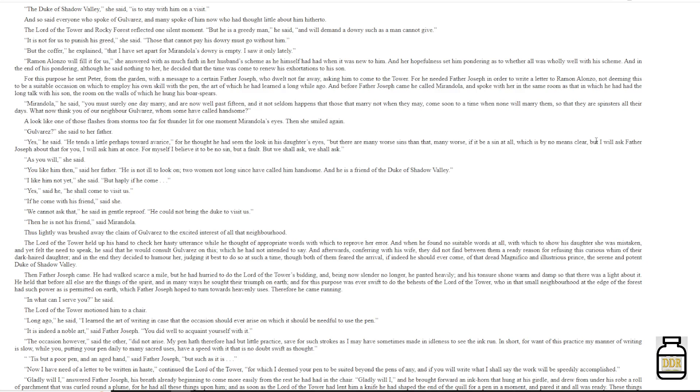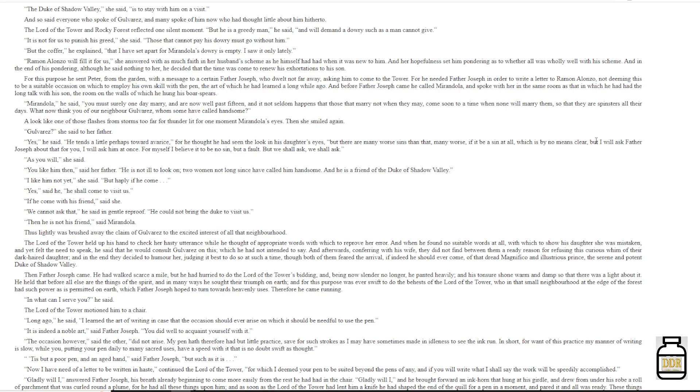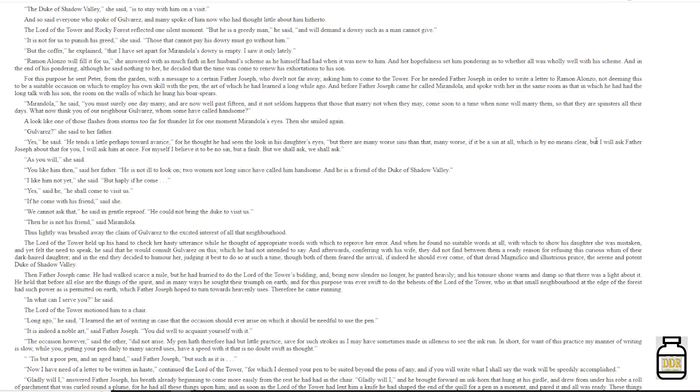Then Father Joseph came. He had walked scarce a mile, but he had hurried to do the lord of the tower's bidding. And being now slender no longer, he panted heavily, and his tonsure shone warm and damp, so that there was a light about it. He held that before all else are the things of the Spirit, and in many ways he sought their triumph on earth. And for this purpose was ever swift to do the behest of the lord of the tower, who in that small neighborhood at the edge of the forest had such power as is permitted on earth, which Father Joseph hoped to turn towards heavenly uses. Therefore, he came running. 'Then what can I serve you?' He said. The lord of the tower motioned him to a chair.